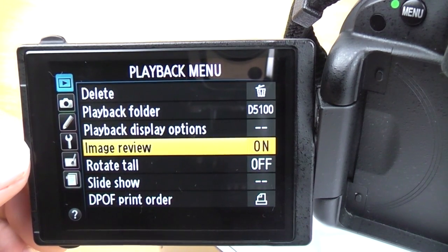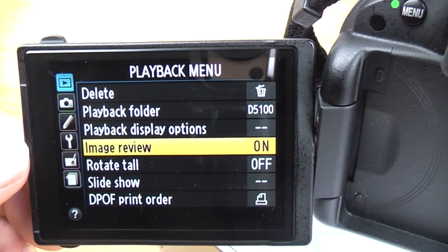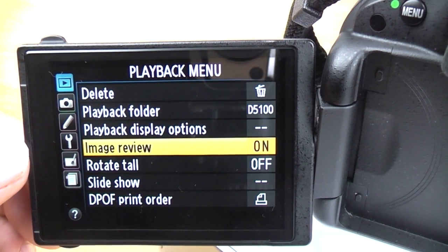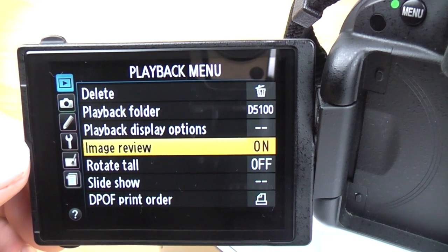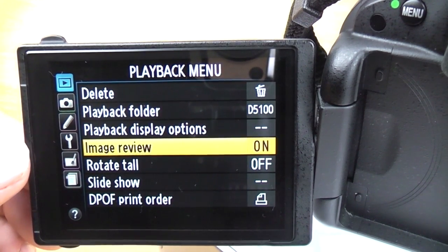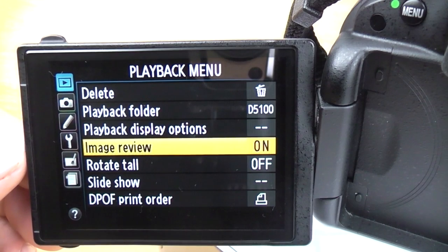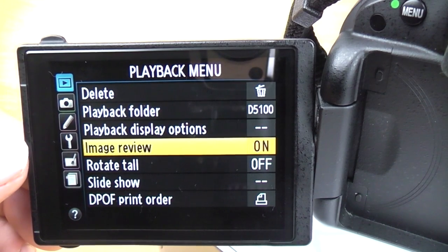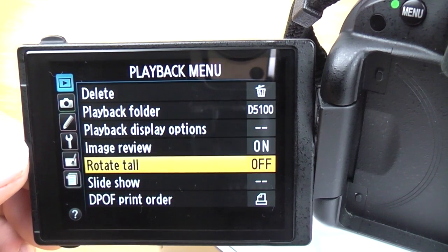Image review: this is whether the camera instantly displays a photo after you've taken it on the rear screen. If you turn that off, the screen will stay blank. It's up to you — sometimes I turn that off because it gets quite annoying having the image flash up in your face.